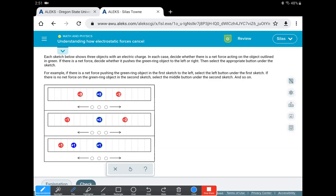So let's look at the first one. So we have a plus three in the middle. Now we got two negatives around it. Now they're going to be attracted. But again, the distance is the same. So we have one, two, three lines, one, two, three lines.